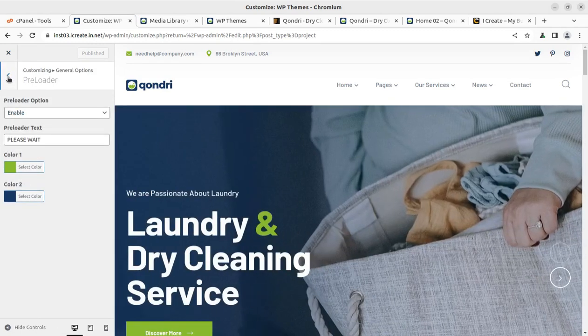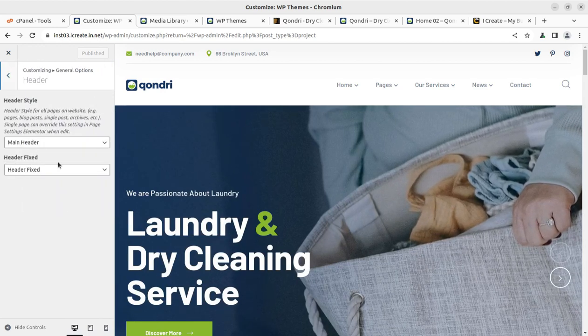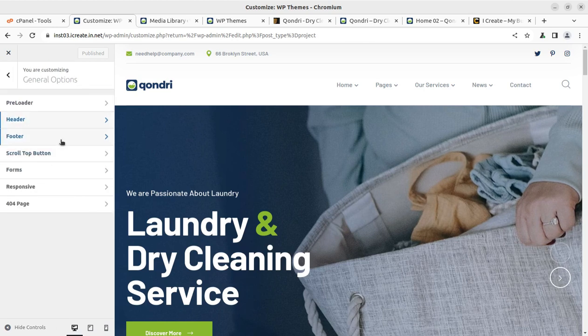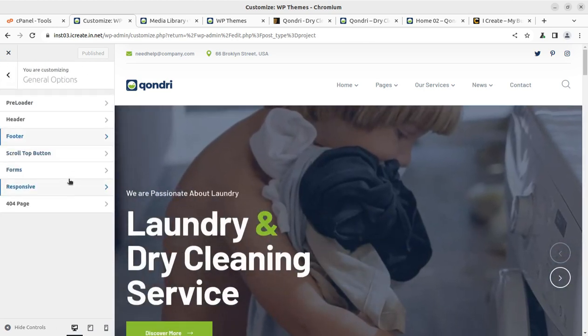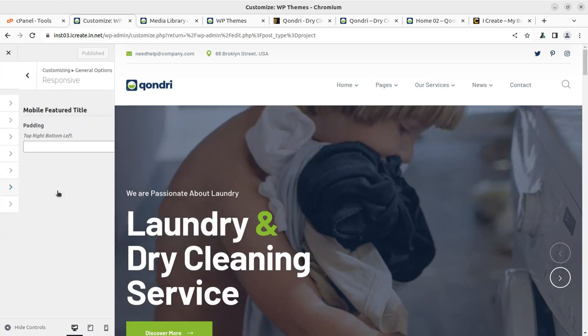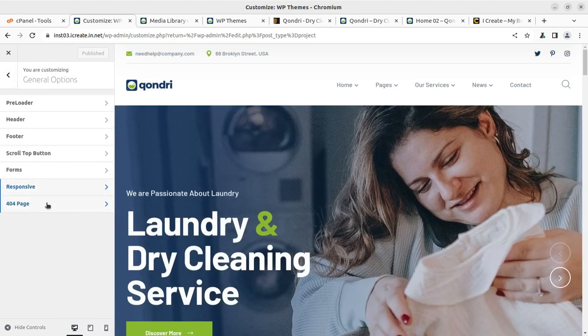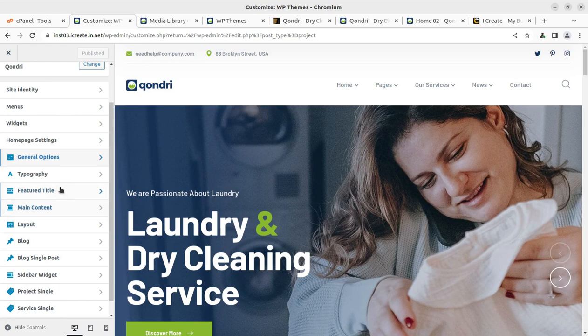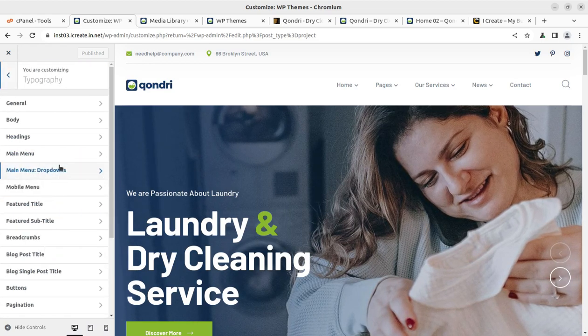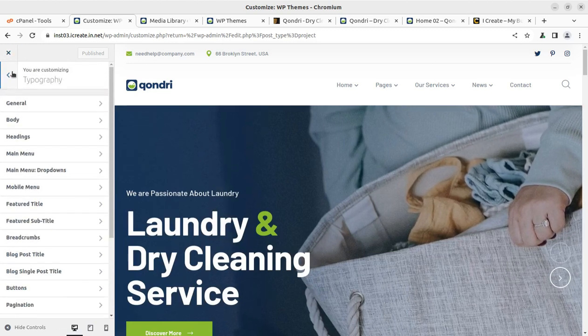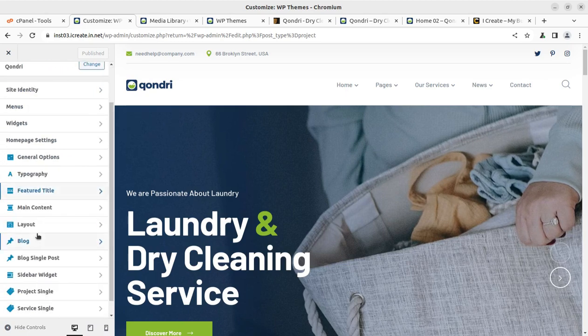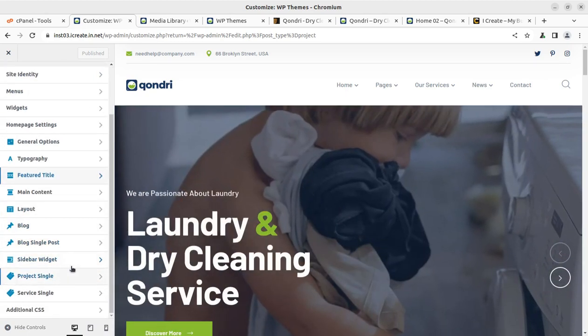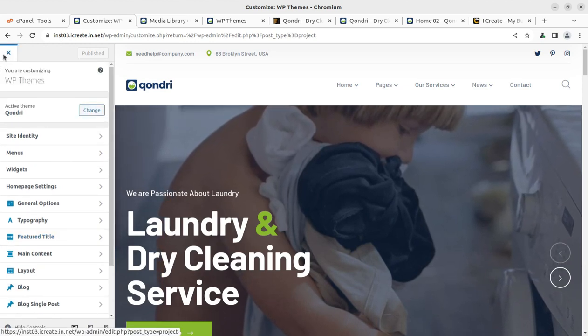So you can change the color, completely change the color of the theme. And similarly, you can change the header to fixed header and select the respective header. If you are getting new footer and scroll top forms, you can control from here and the responsive part, you can enable or 404 pages here. So these all controls are simply available here. And in case you want to change the typography, you can completely change the typography, header, sections and all. And similarly, feature titles can be changed and layout blocks, sidebar widgets, projects and all these things can be simply edited using these options.